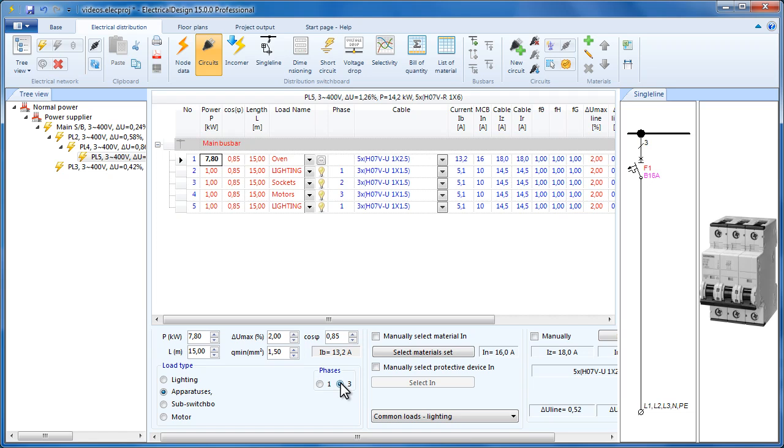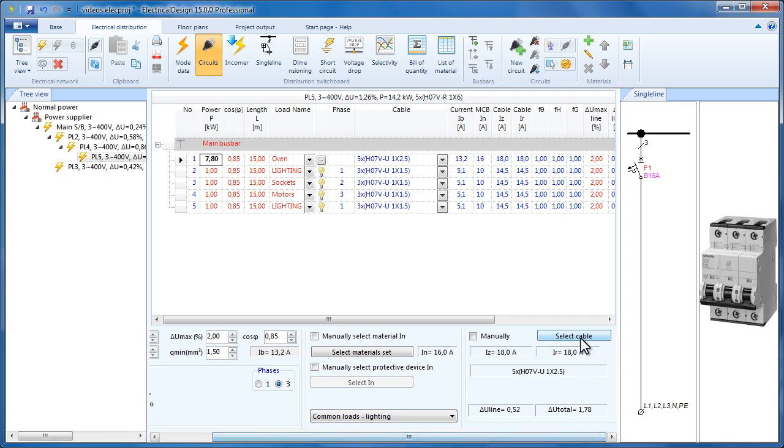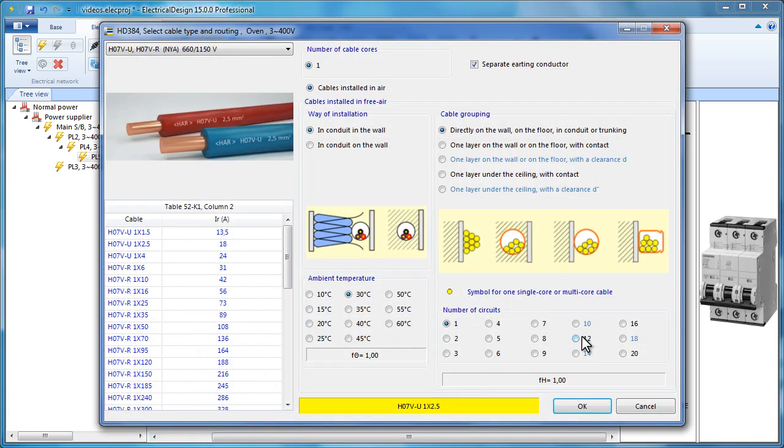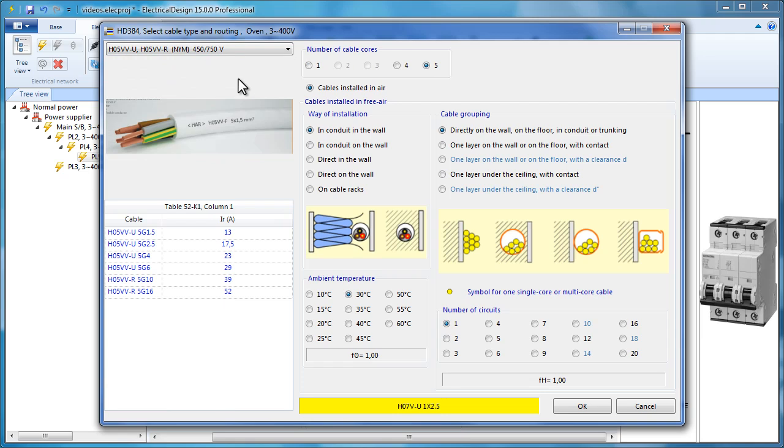Let's try changing the cable type. We would like to change the ovens cable, and instead of an H07V-U, use an H05VV. To do this, click Select Cable, and the Cable Selection dialog appears.